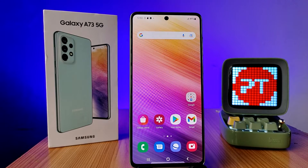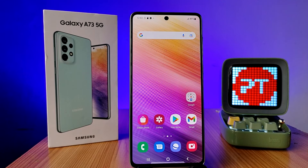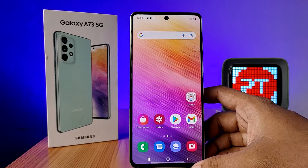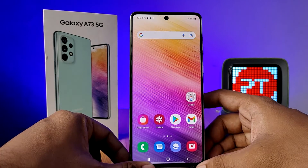Hey guys, welcome back to Phone Tricks. In this video we will learn how to enable automatic call recording in Samsung A73 5G smartphone. Before we start, you should subscribe to our channel for more interesting phone videos.